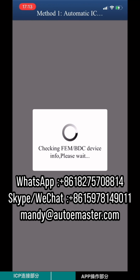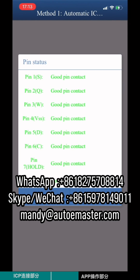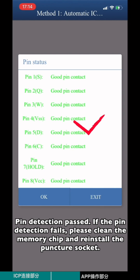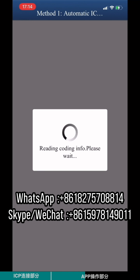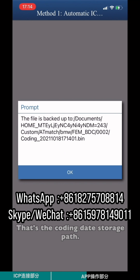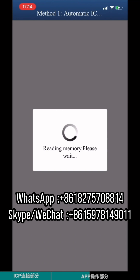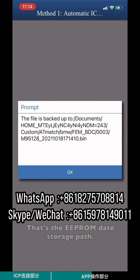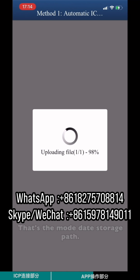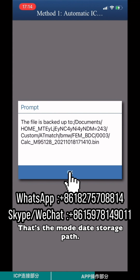Click Yes. For Pin Detection: if the pin detection fails, please clean the memory pins and reinstall the puncture circuit. Note the Coding Data Storage Path, the EEPROM Data Storage Path, and the Model Data Storage Path.